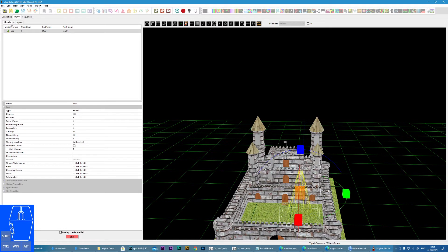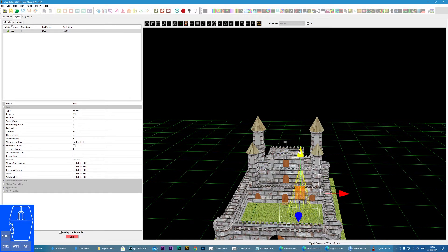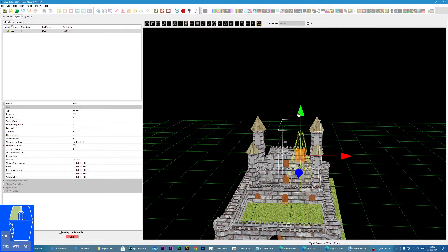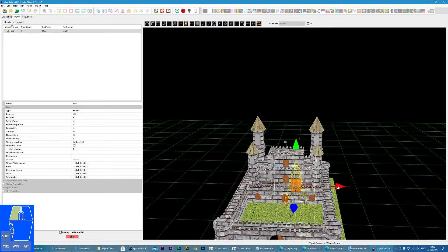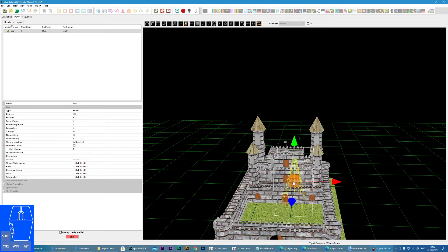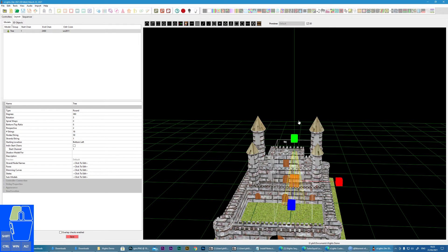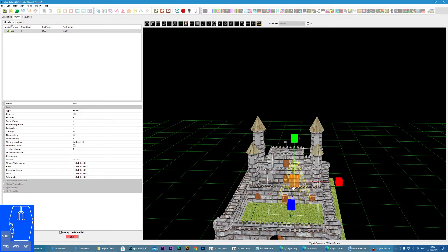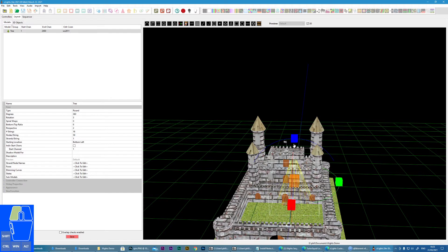So effectively, just to summary: when we see arrows, we are moving the object in the three different axes. Click again, we can resize the object. Click again, and we can rotate the object as well.